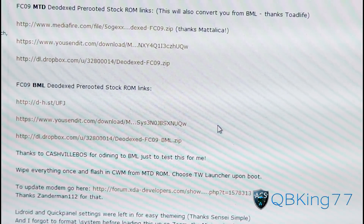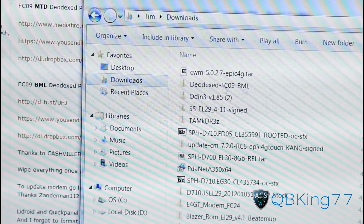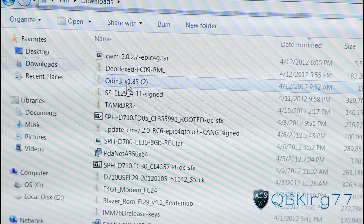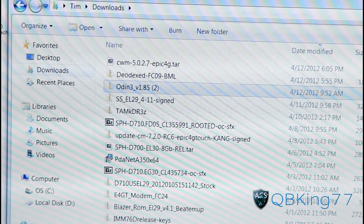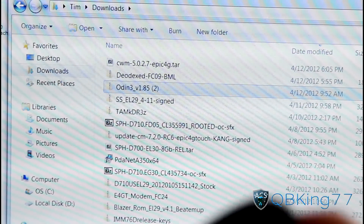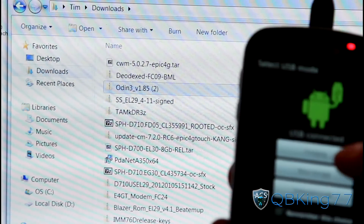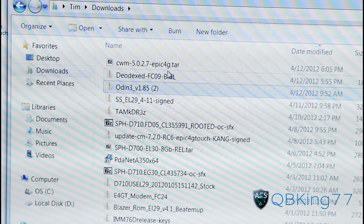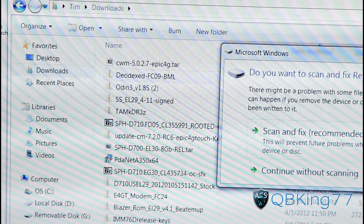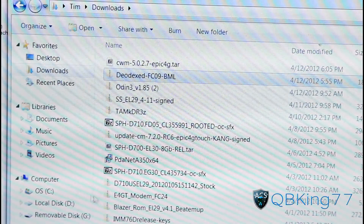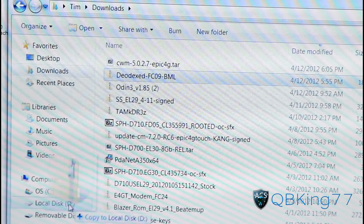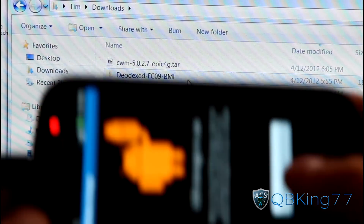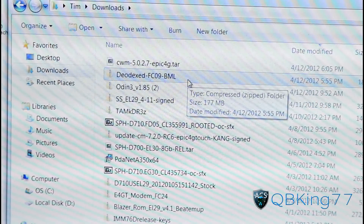Once you have all those files downloaded, go into your downloads folder. Inside you'll see the TAR file, the ROM file, and the Odin 3 file. Go ahead and mount your phone and plug it into your PC while it's on. Hit mass storage, hit connect PC storage, hit OK. It should pop up on your PC — transfer the Diadex FC09 BML (or MTD) file over to the removable disk. Once done, press disconnect from storage and unplug from your PC.